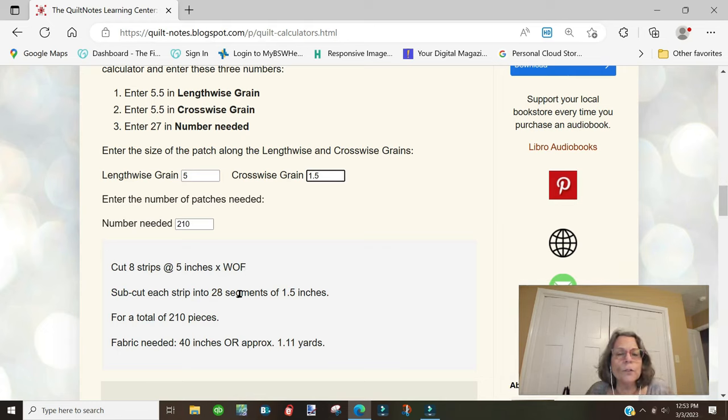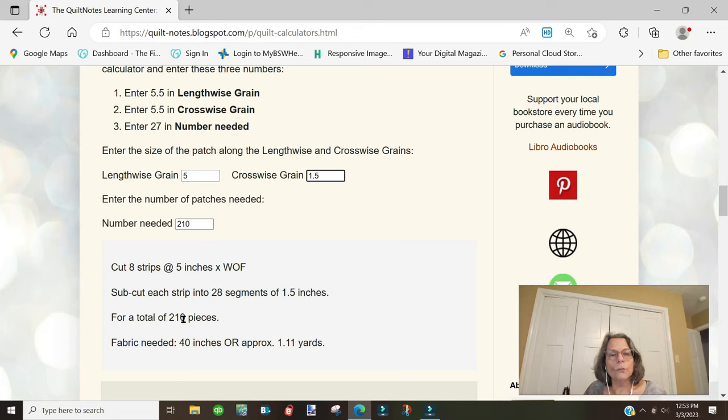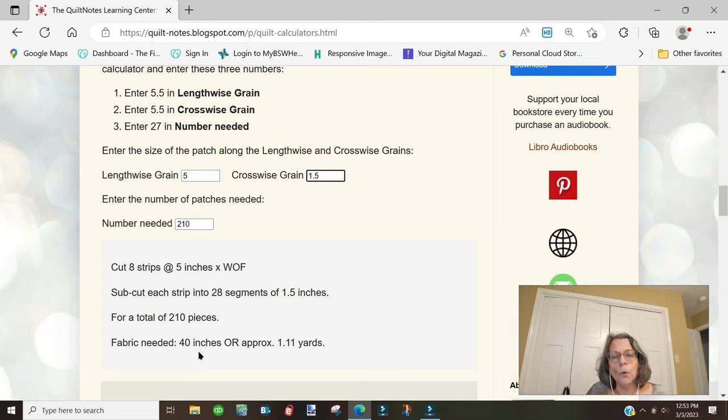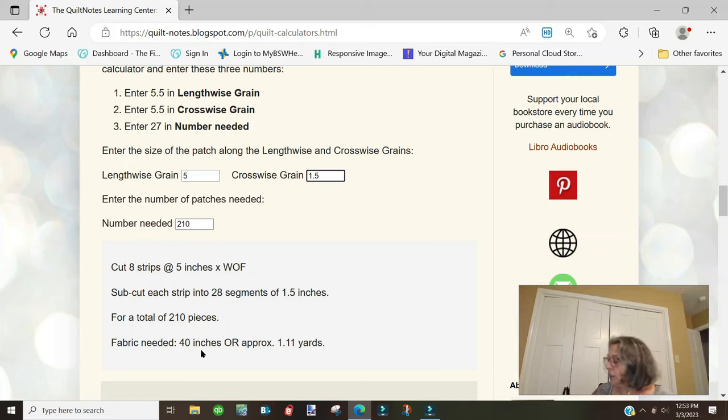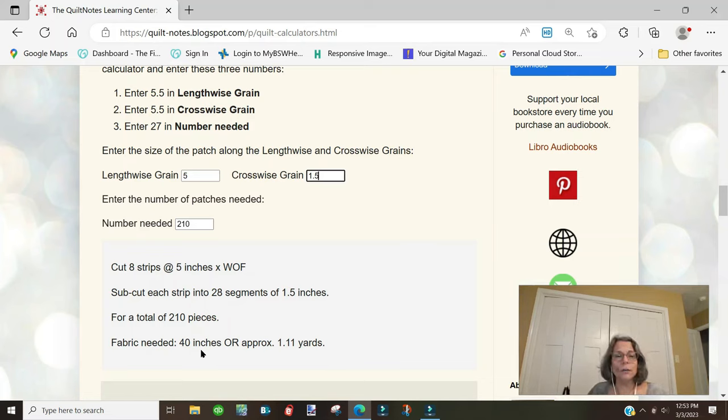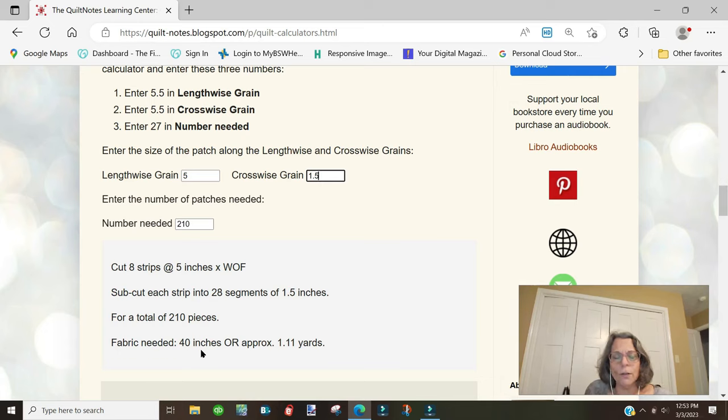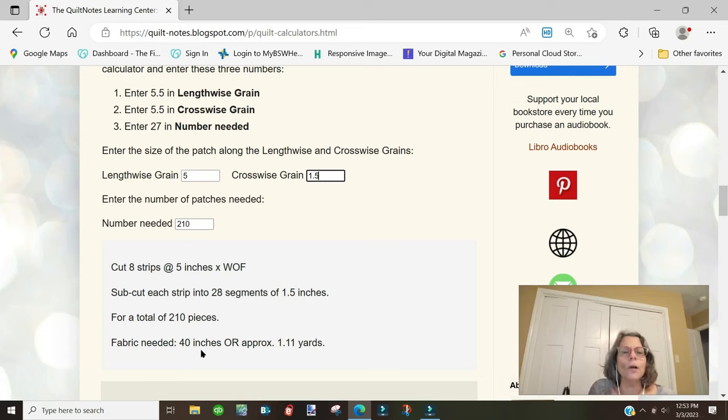We cut each strip into 28 segments for a total of 210. The fabric needed is 40 inches, so it's actually one inch less. That's kind of a wash. It probably doesn't matter one inch or not, but it may if you don't have the one inch.